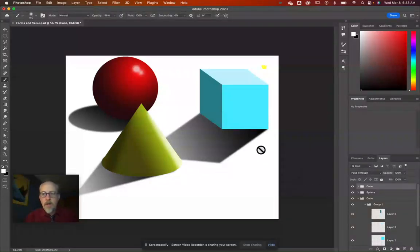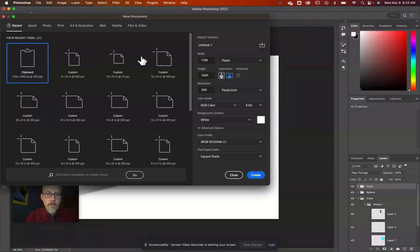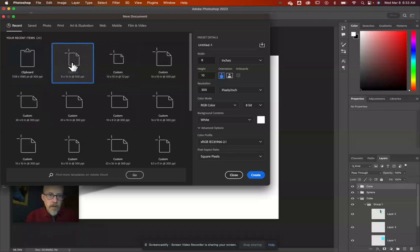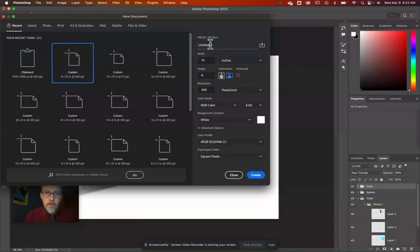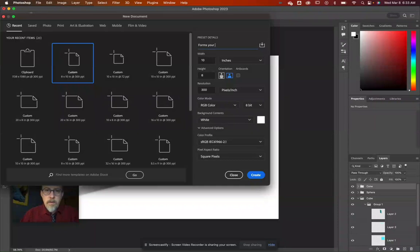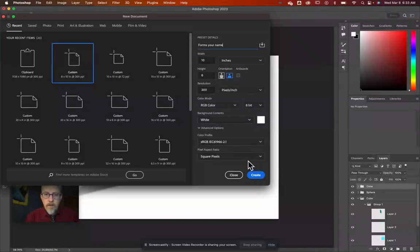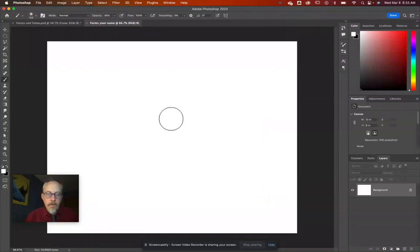First, go to File and make a new file. We're going to make an 8 by 10, landscape orientation. Call it 'Forms - Your Name', 300 DPI, RGB, white background, and go ahead and create that.